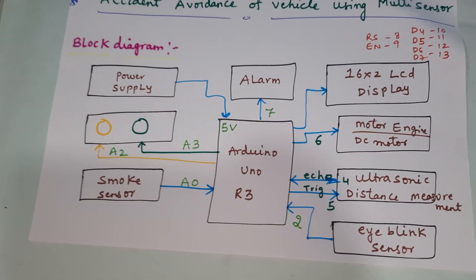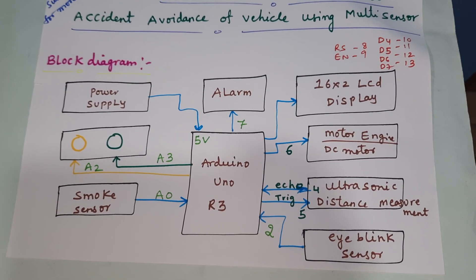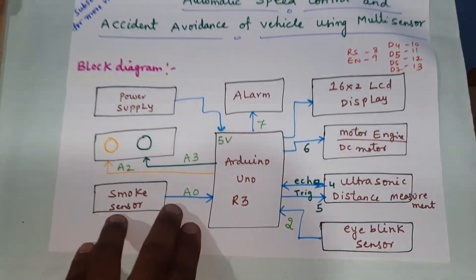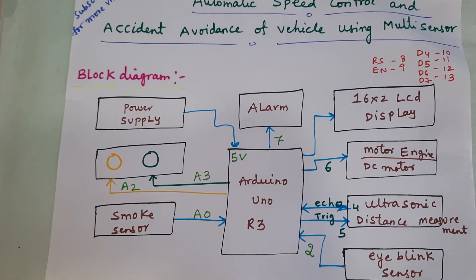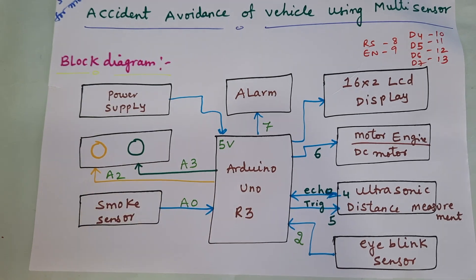This is our block diagram. The smoke sensor is connected to A0, and the ultrasonic sensor is connected to pins 4 and 5. Let us move to the hardware part.